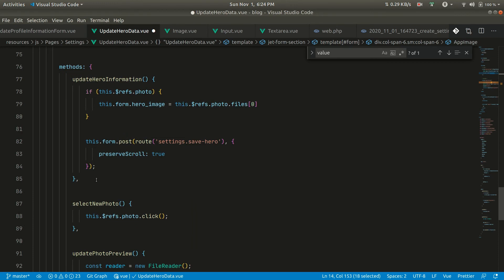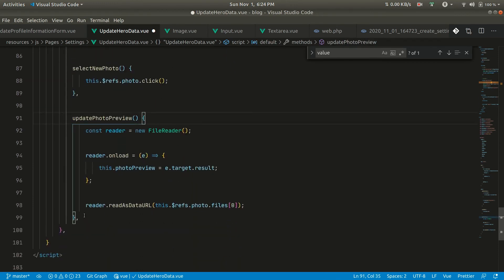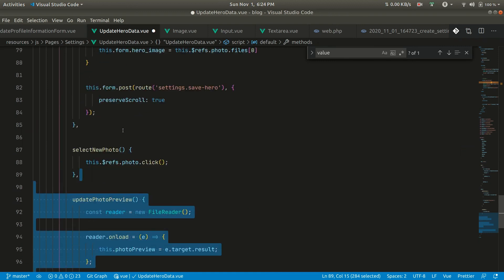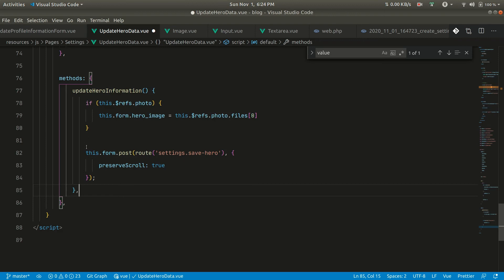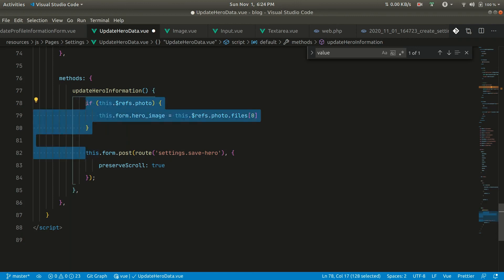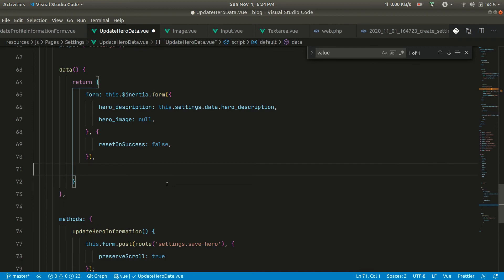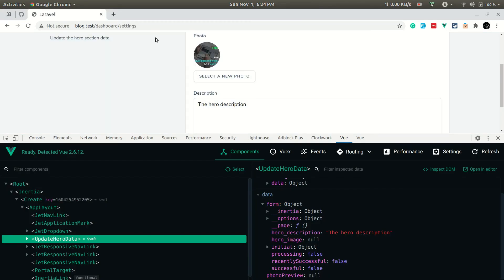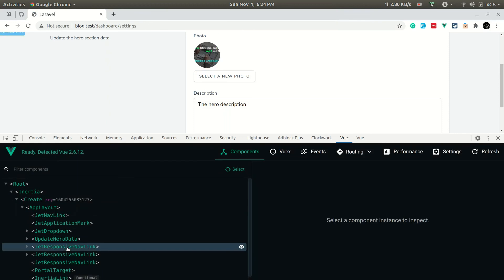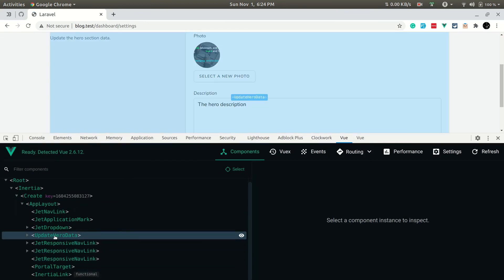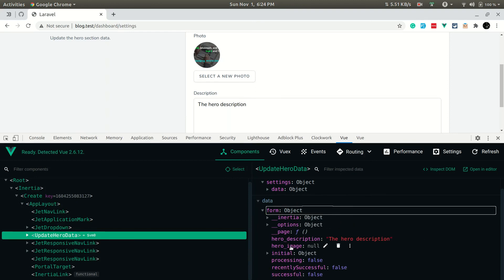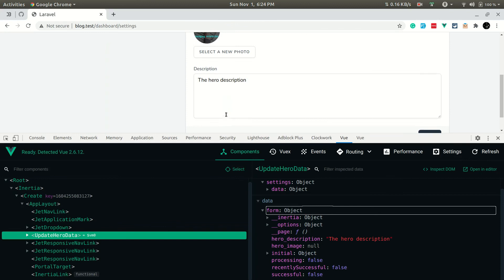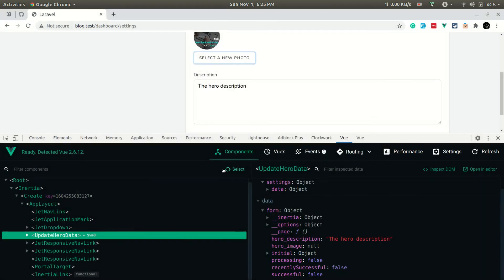With v-model on form.heroImage now set, let's remove things that are no longer needed in the parent: update image preview, select new photo, the photo ref, and photo preview data — since v-model handles the value automatically. Let me refresh and open the update hero data form. You can see hero image has now changed into a file object.